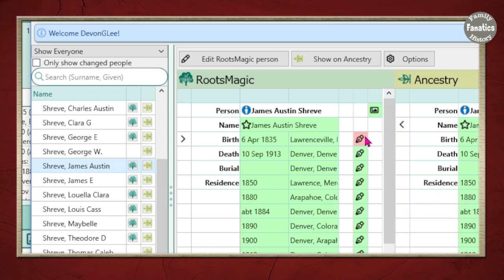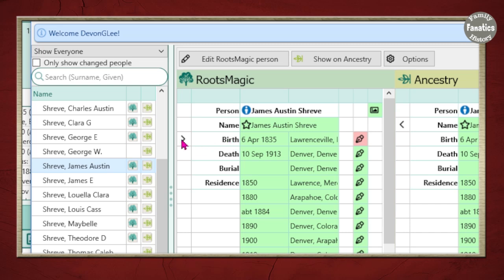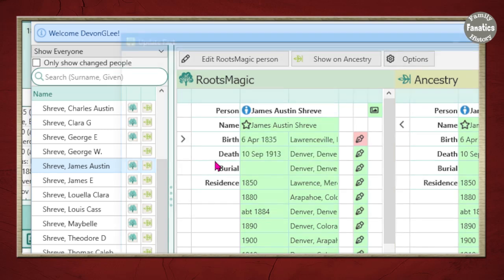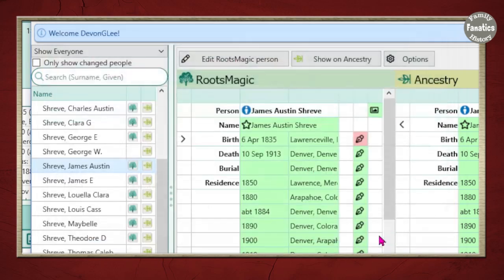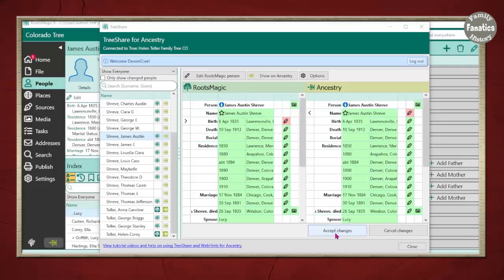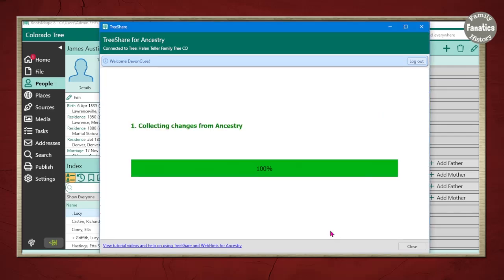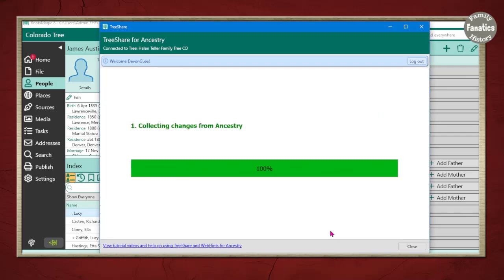I'm going to scroll down to James. You can see that the red pencil icon means that I have added a new source to RootsMagic that isn't on Ancestry. So I'm going to click on the arrow next to birth. Update existing event in Ancestry. And now I can click on this source right here. The new update. And click OK. And then down here there is a prompt that says accept changes. And then it will be applied to Ancestry.